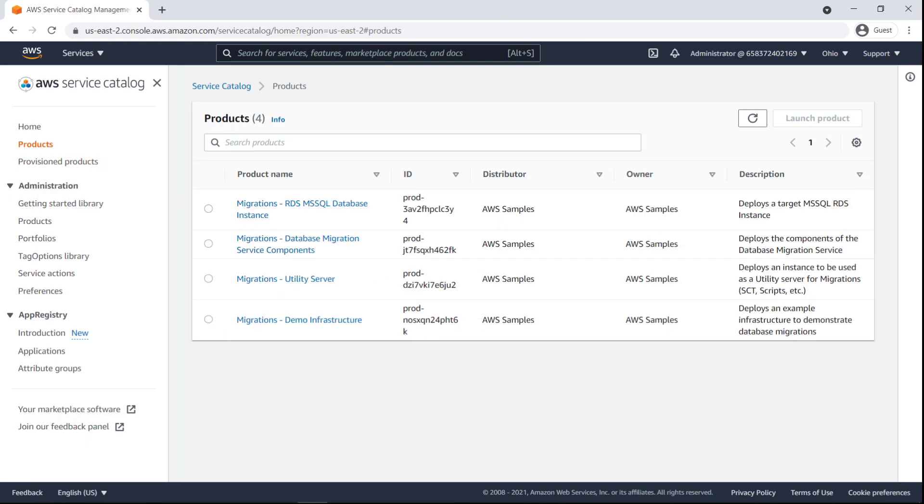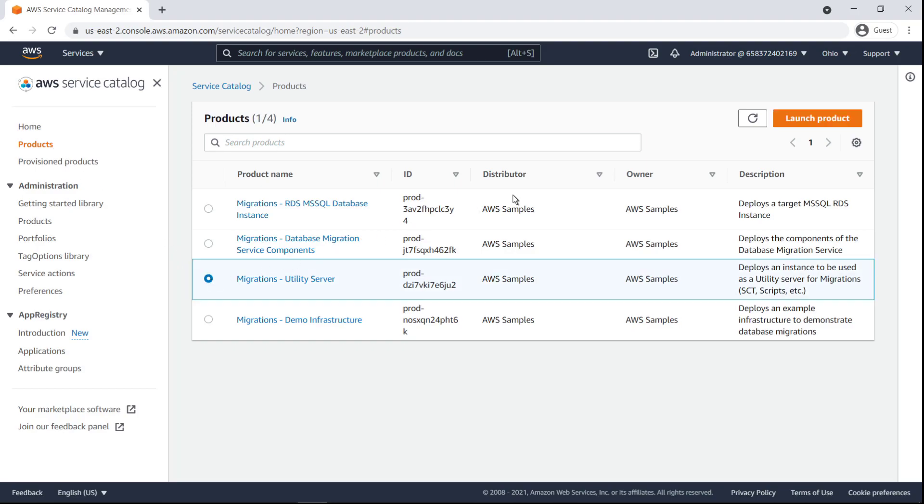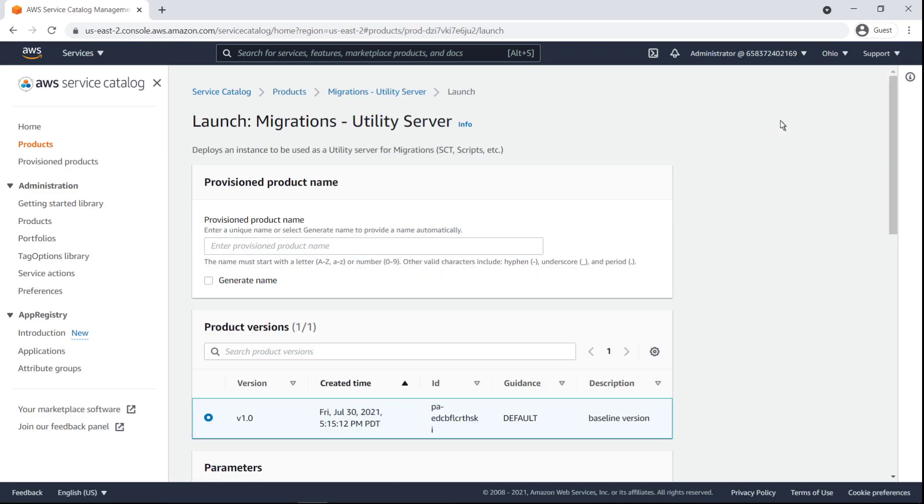Next, we'll deploy an instance that will be used as the utility server for migrations, which will contain the necessary scripts and the AWS schema conversion tool. To do so, we'll launch the Migrations Utility Server product. Let's provide a name for this instance.